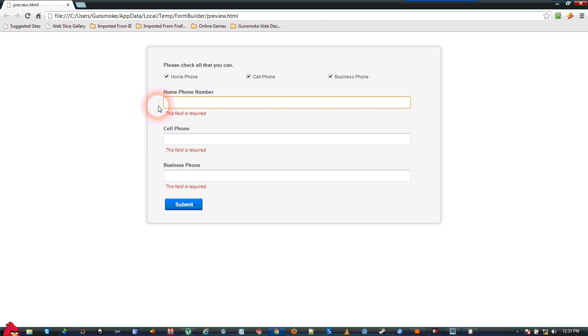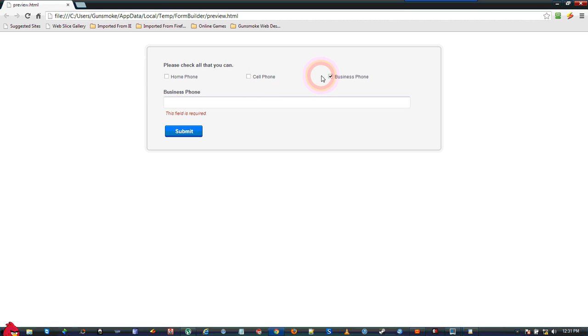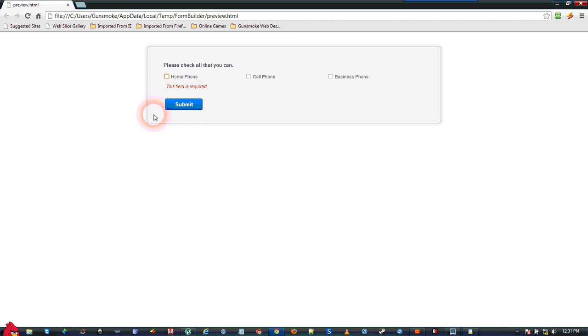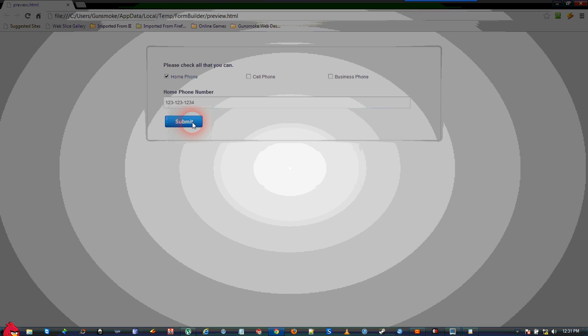If you hit the Submit button without filling any of them out, it will tell you that the fields are required. As you uncheck these, they will vanish. Without selecting any of those, you still cannot submit it, because we made the checkbox required also. So, you need to click at least one checkbox, and put in a phone number, before the form will actually submit.